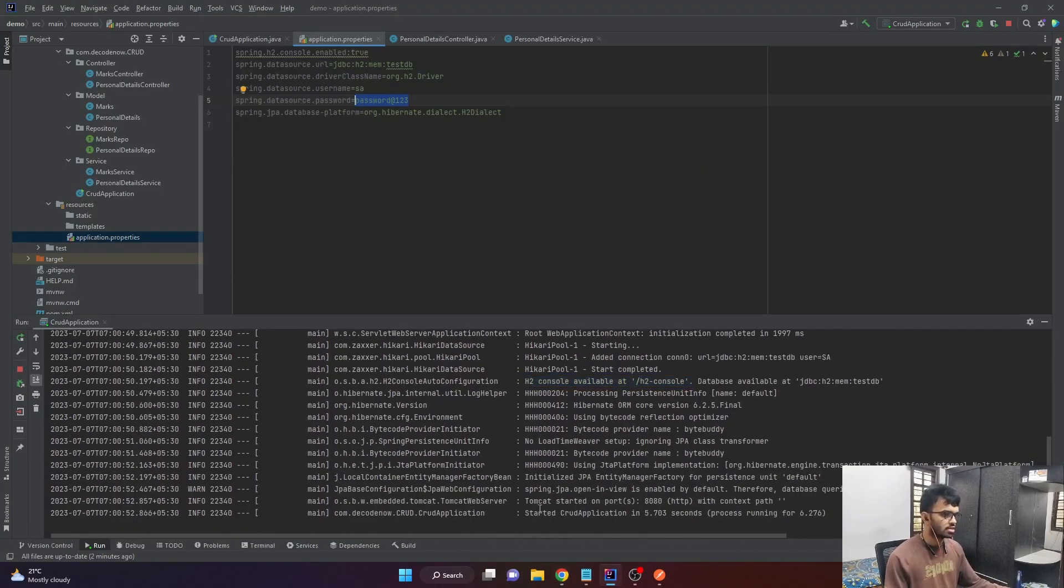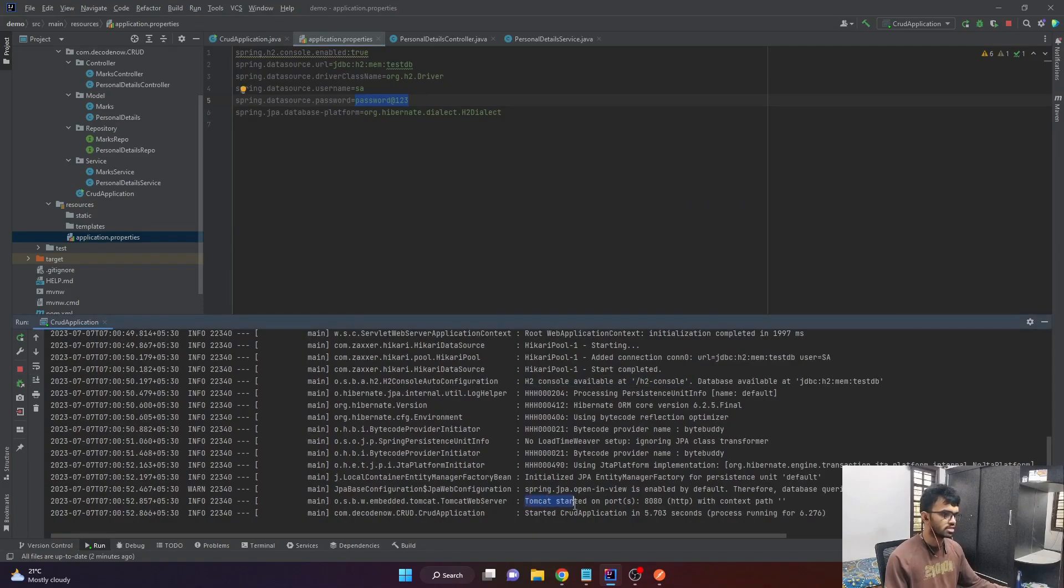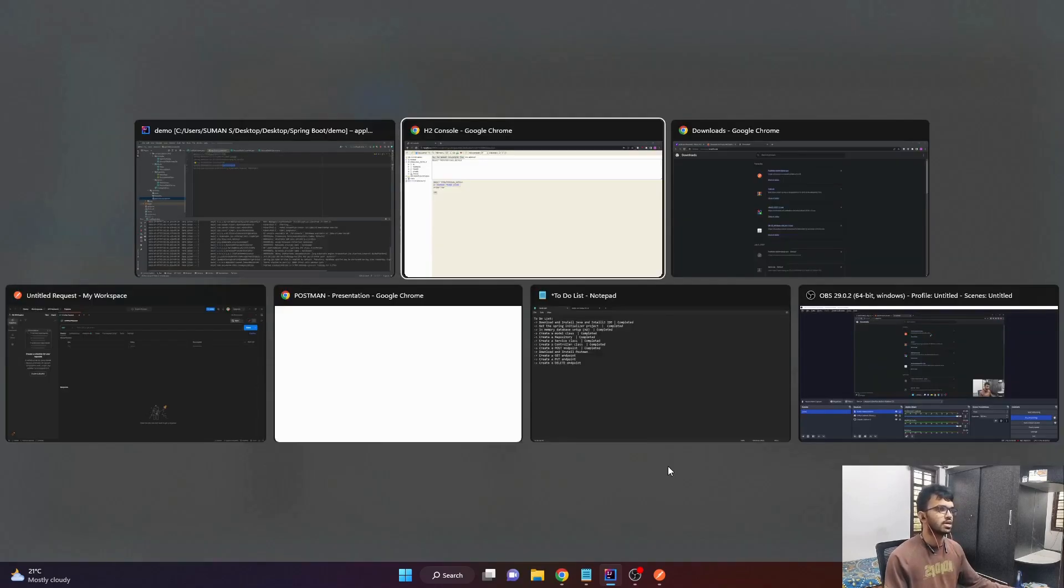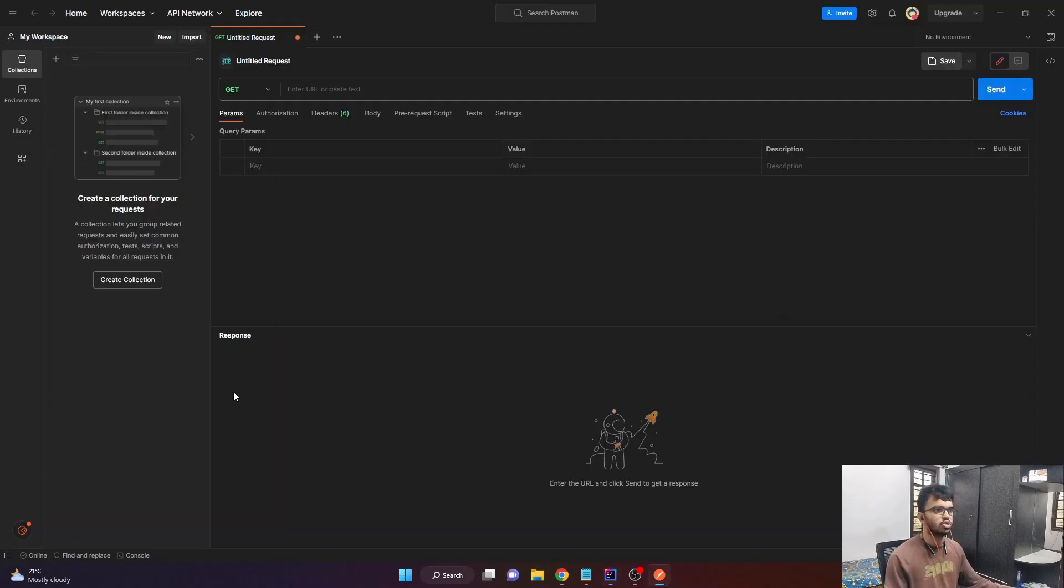And there is one more thing here which you need to observe. It says that Tomcat started on port 8080. So port 8080 is where our server is currently up and running. So let's go to postman.